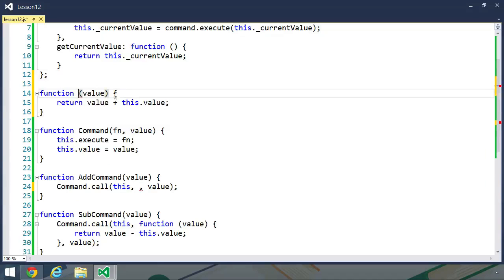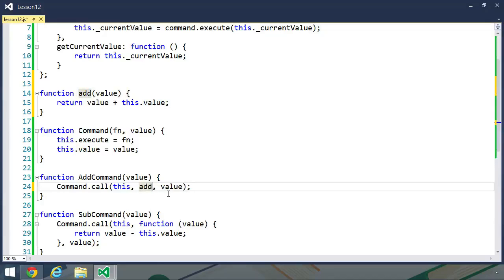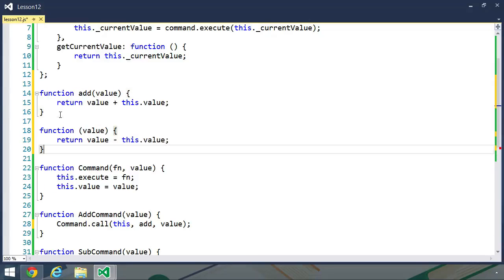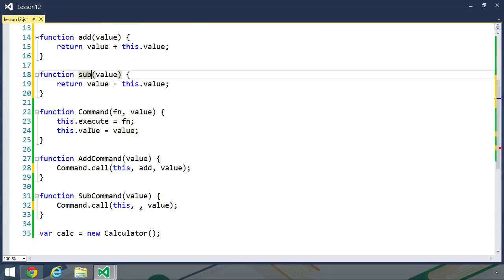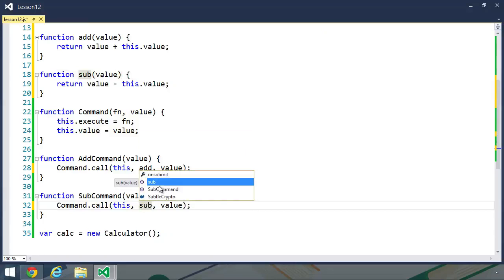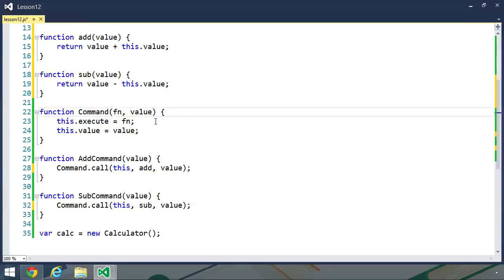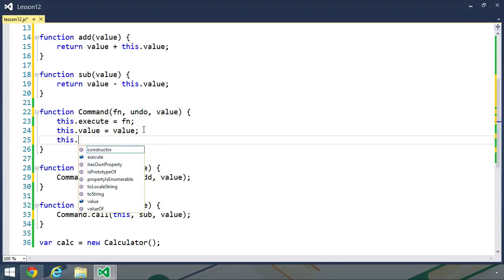So let's create a function called add, where we are still going to accept a single value and still use the 'this' keyword, because we still want to make a reference to our value property whenever we use this add function as the execute method within our command. Let's also break out the subtraction method, which I'll name as sub. And then when we create the sub command, we will pass the sub function. Now let's add another parameter to our command function after our function parameter — we want one called undo. So the first parameter is going to be our execute function, the second is going to be our undo function, and then finally we will have our value. We will add a new property to our command called undo and simply set that to our undo parameter.